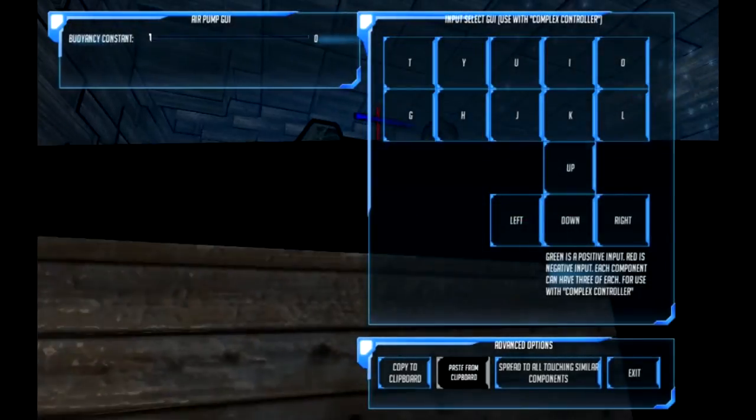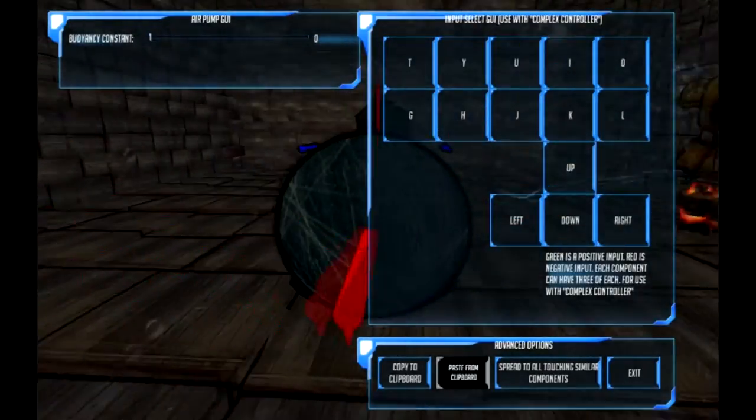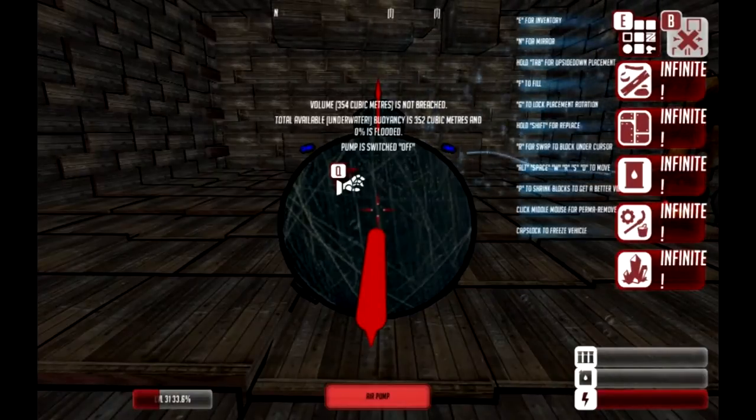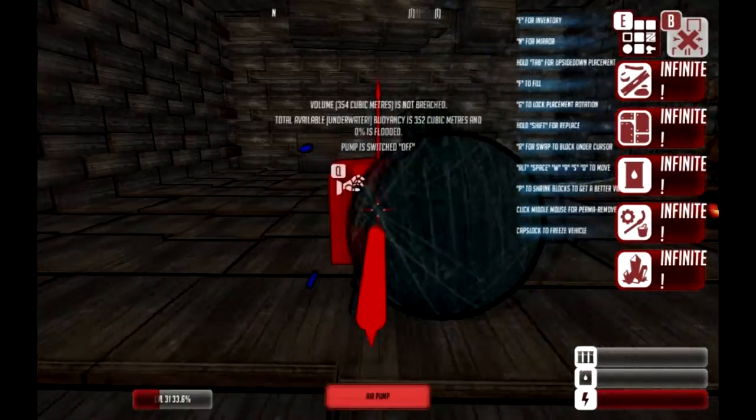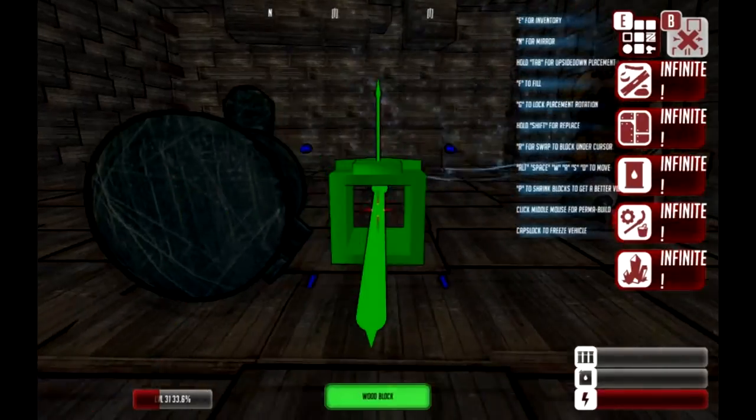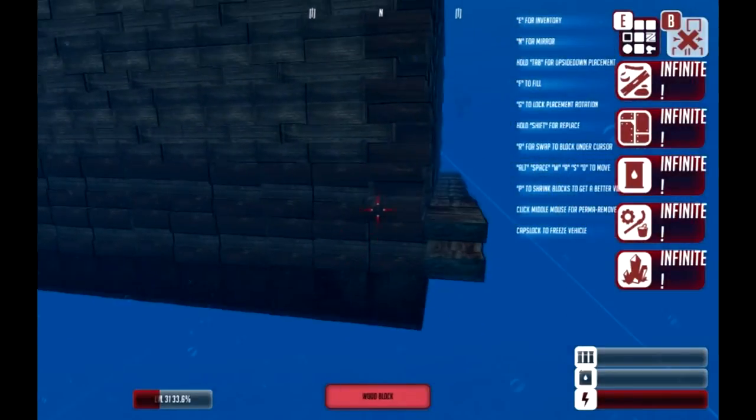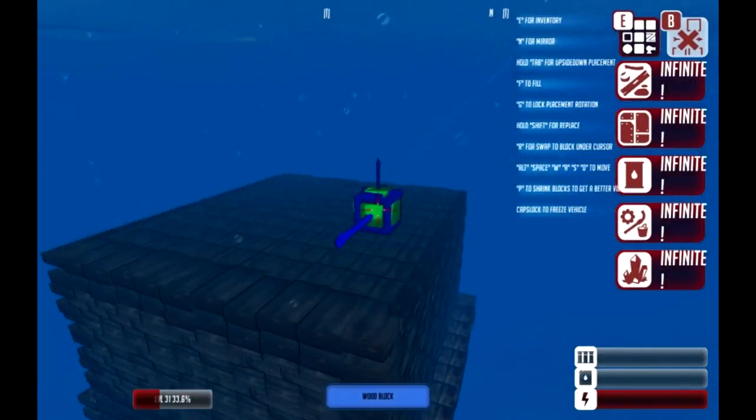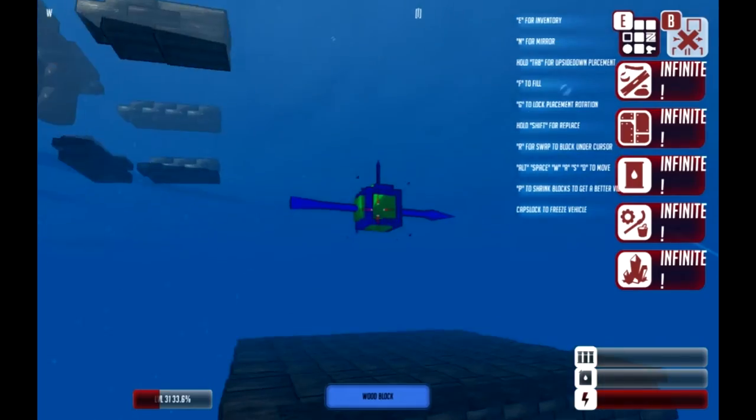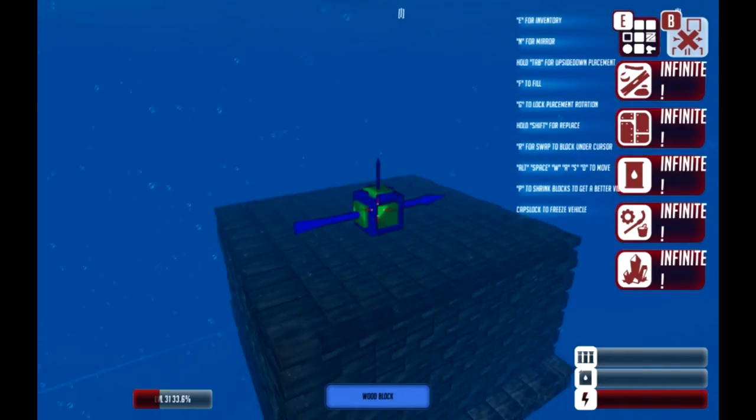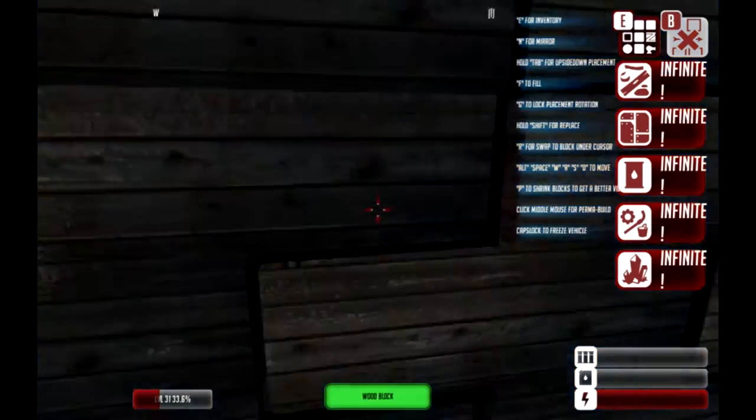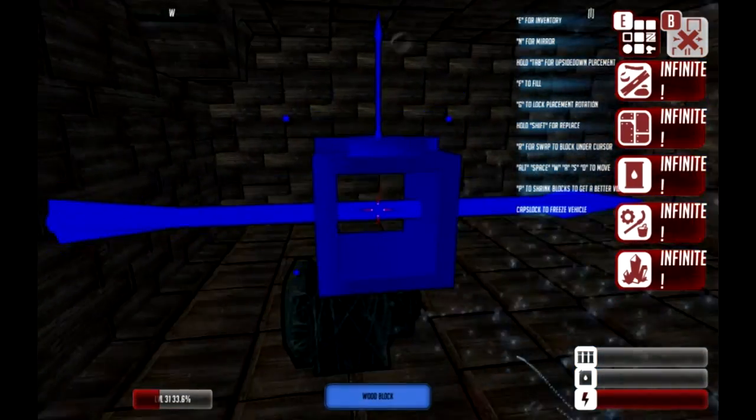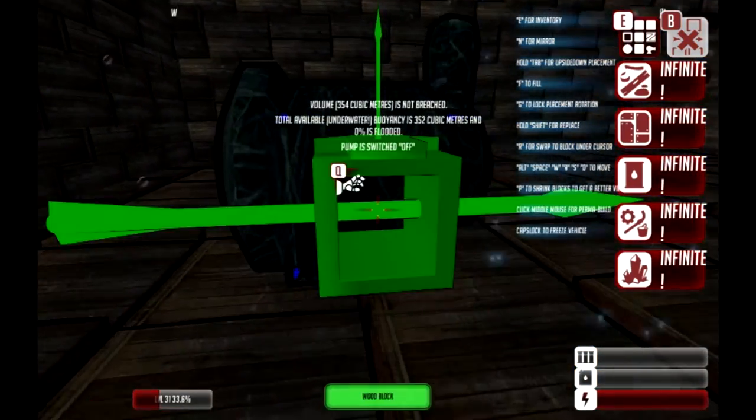When I turn the buoyancy off, so it's no longer harnessing air, it should just start sinking. As you see, it literally just sinks, and that's how you make the basic submarine.